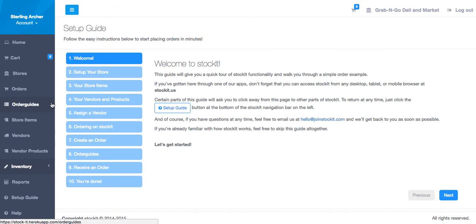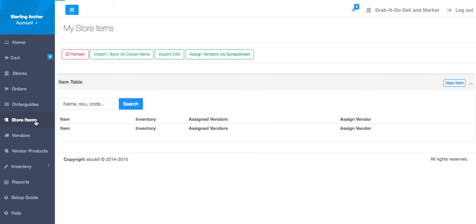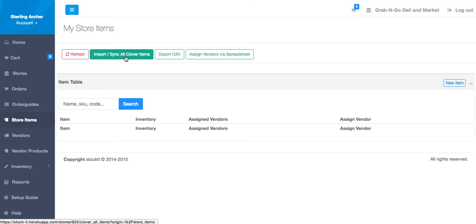For now, let's go straight to the store items section. Right now it's empty. To import all your inventory items from Clover into Stockit, simply click the button at the top, labeled Import Sync All Clover Items.